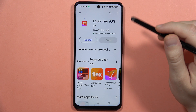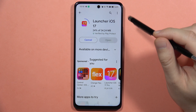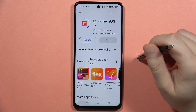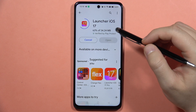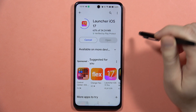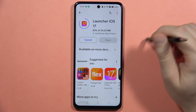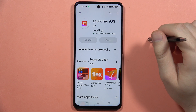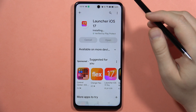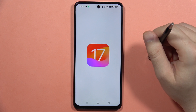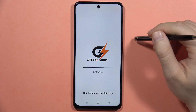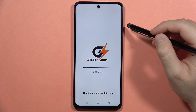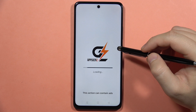Now just wait for the downloading process. After a few seconds we're going into the application. By making a few taps we'll get a completely new launcher on our Realme C67, so tap on Open and just wait for the loading screen.